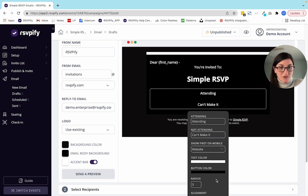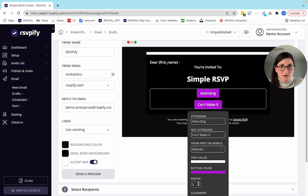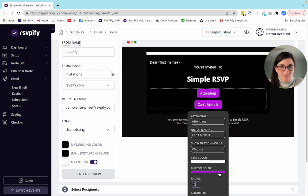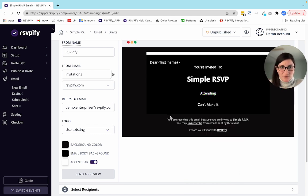You can change the text color, the button color, and the radius. Notice what happens when I change the radius — as I move it up and down, the buttons get rounder. Let's make the button color something really bright so you can see it, and then I'll make it back to black — that's the sleek look I'm going for.